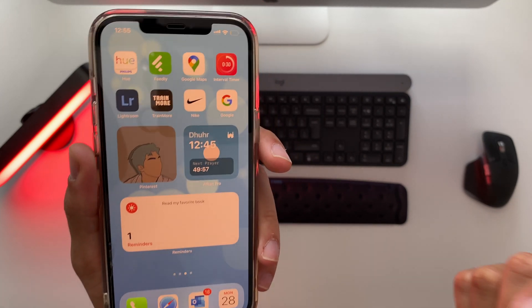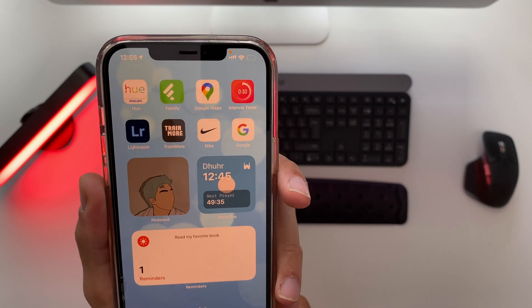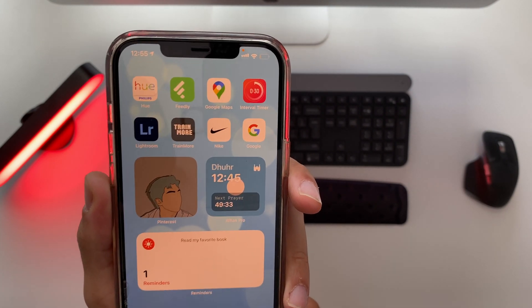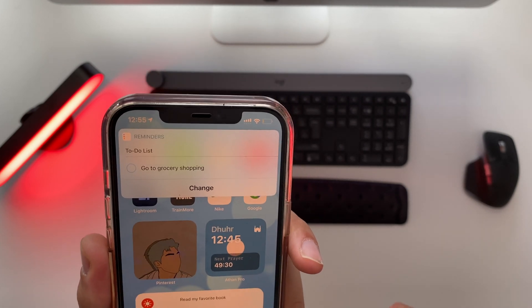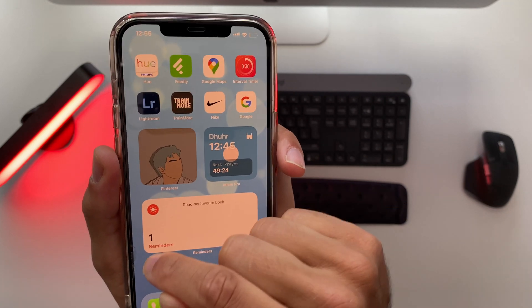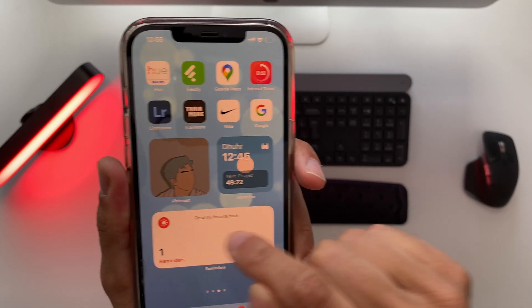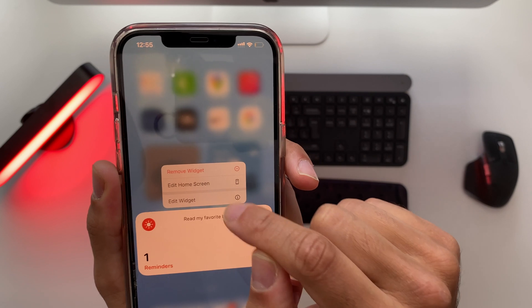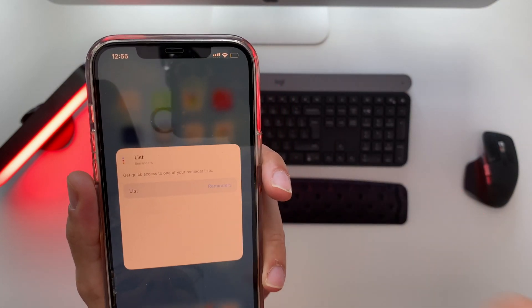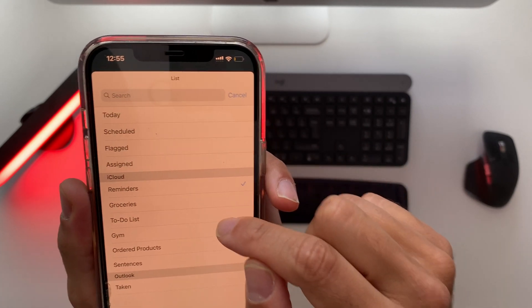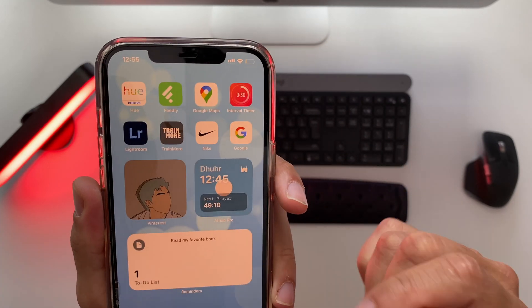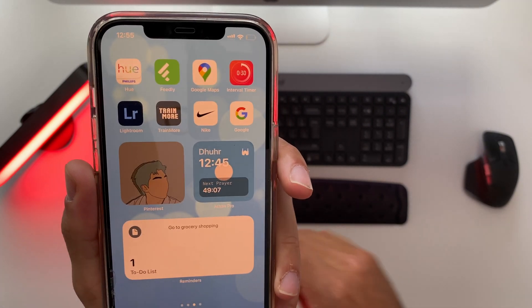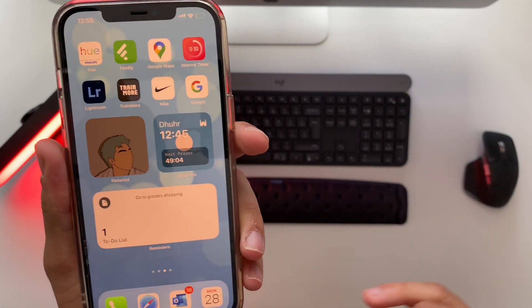So for example hey Siri add to my to-do list to go do grocery shopping. Okay added to your to-do list. Now this reminder is added to my to-do list and not to my reminders and therefore it will not appear on the widget because I have not selected the right list for the things I like to do. So if I reselect the to-do list now it changes to go to grocery shopping and that's actually it.